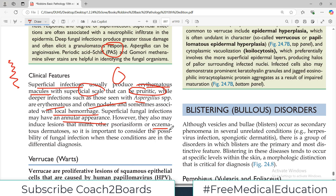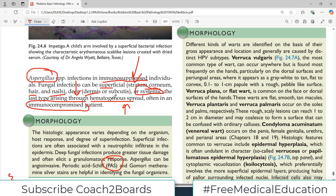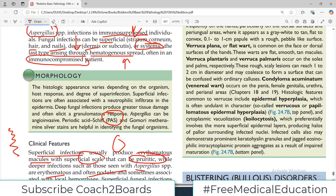So always consider, whenever you see a patient with eczema, fungal infection as a differential diagnosis as well. Morphologically, the histology appearance varies depending on the organism, the host immune response, and the degree of superinfection — a co-existing bacterial infection — which is also very common in fungal infections of the skin.